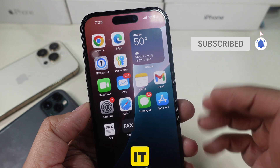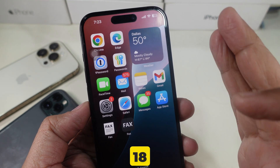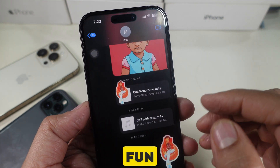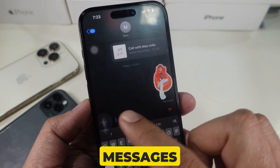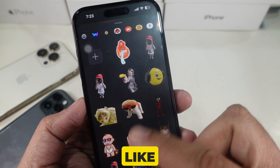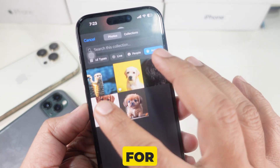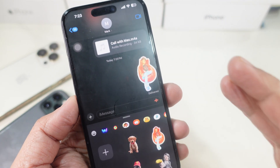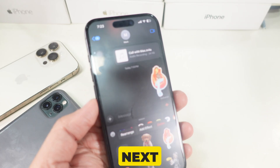And there you have it. Editing stickers on iOS 18 is super easy and adds a fun personal touch to your messages. If you enjoyed this video, don't forget to like, share, and subscribe for more iPhone tips and tricks. Thanks for watching and I'll see you in the next video.